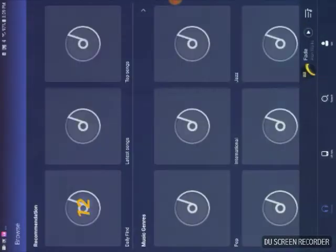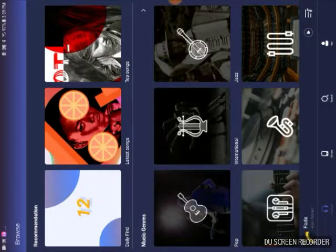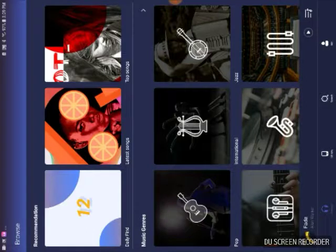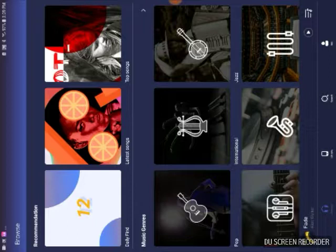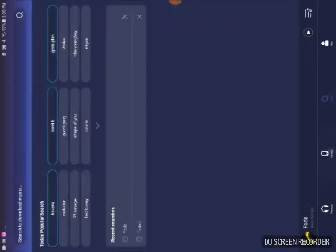You go to music, and you choose a song that you want.